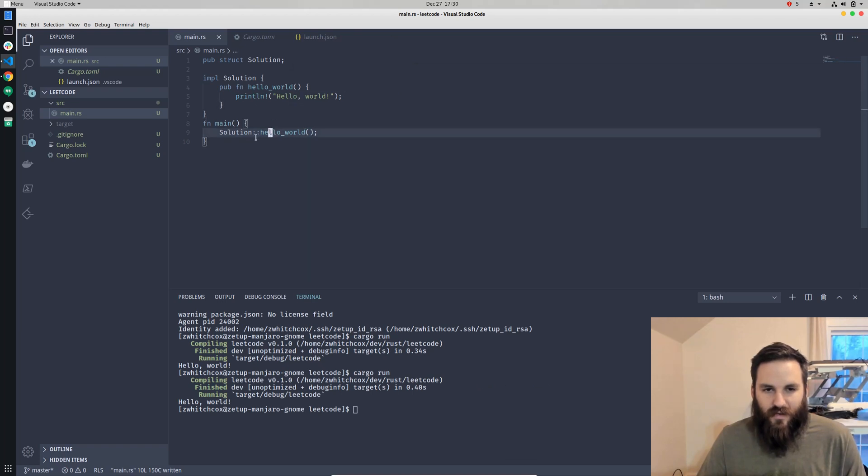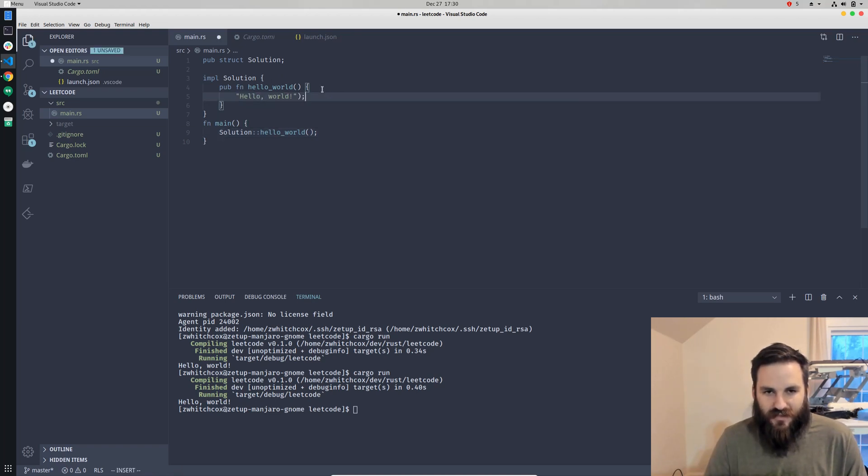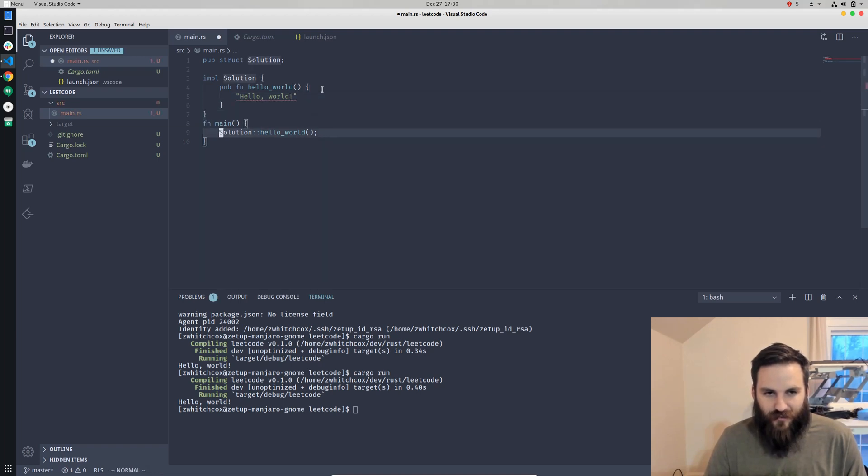But we really want to run this in an assertion, we don't want to be printing stuff. So we'll change this to a static string, and then for now, let's just print that out to the console.